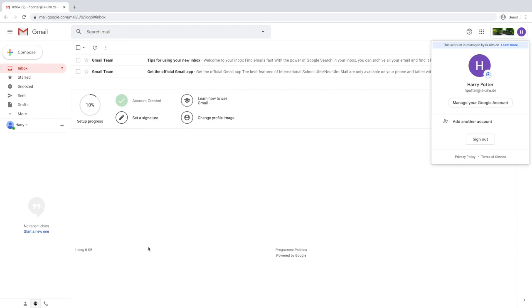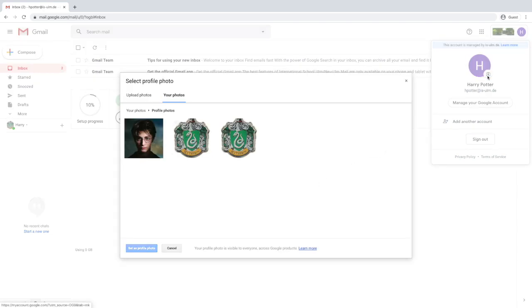If at a later stage you decide you want to change your picture, you can do that at any time by clicking on the photo next to the icon.